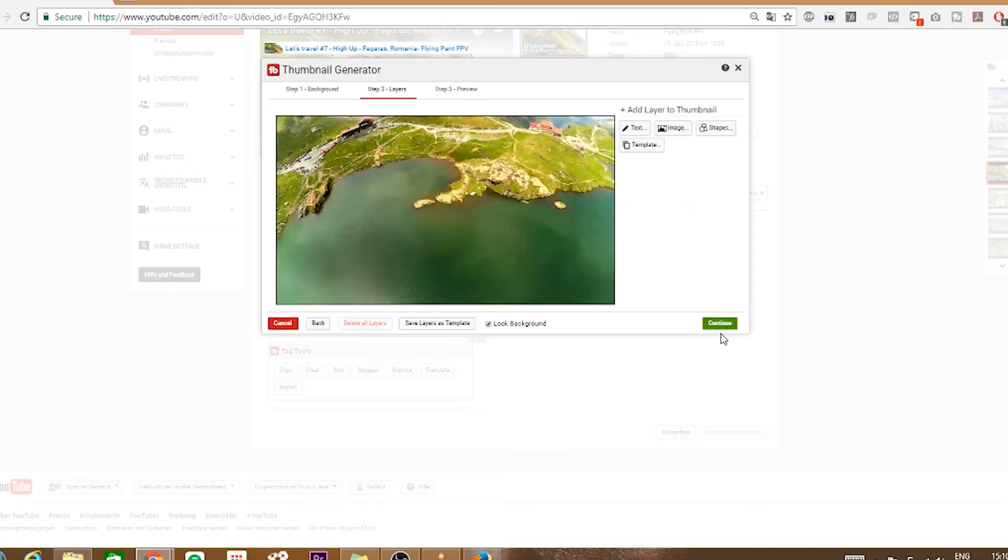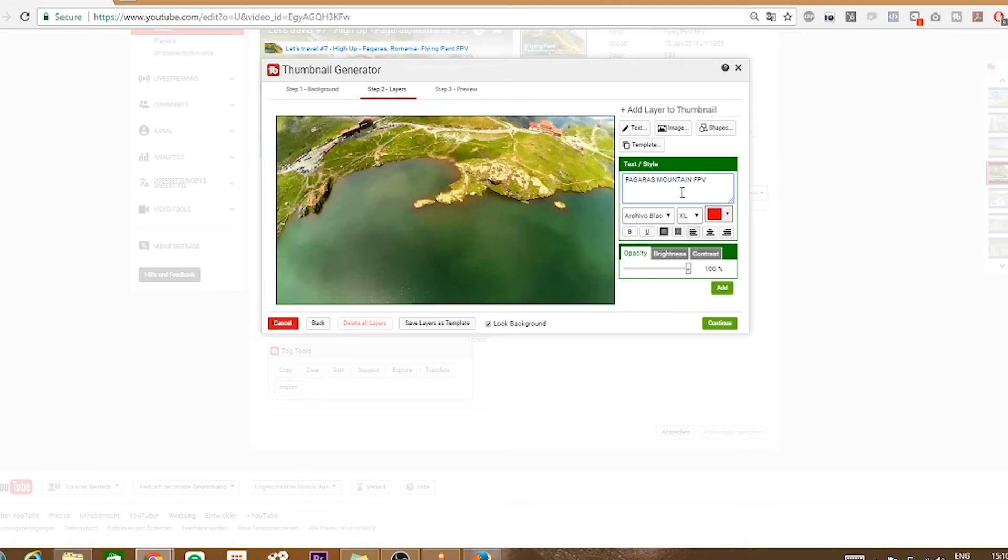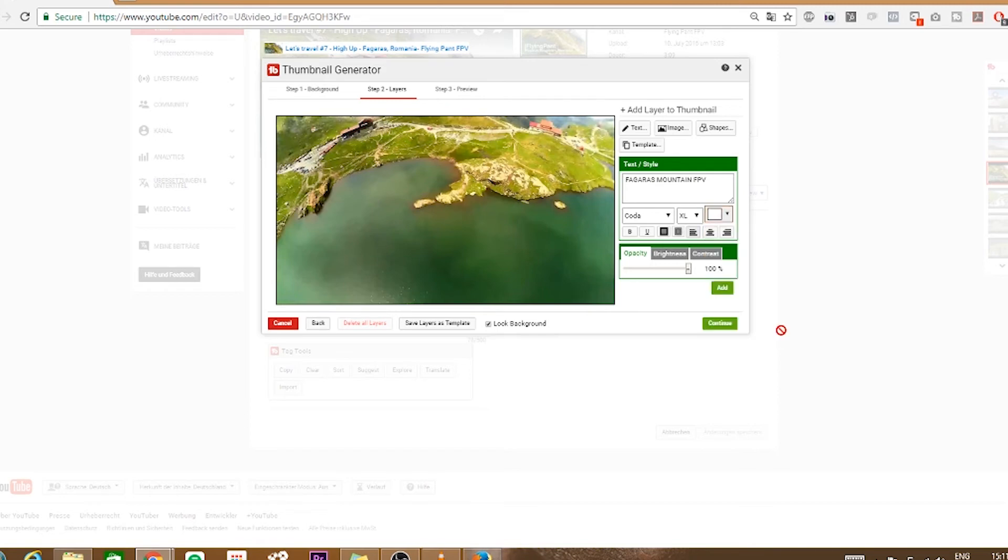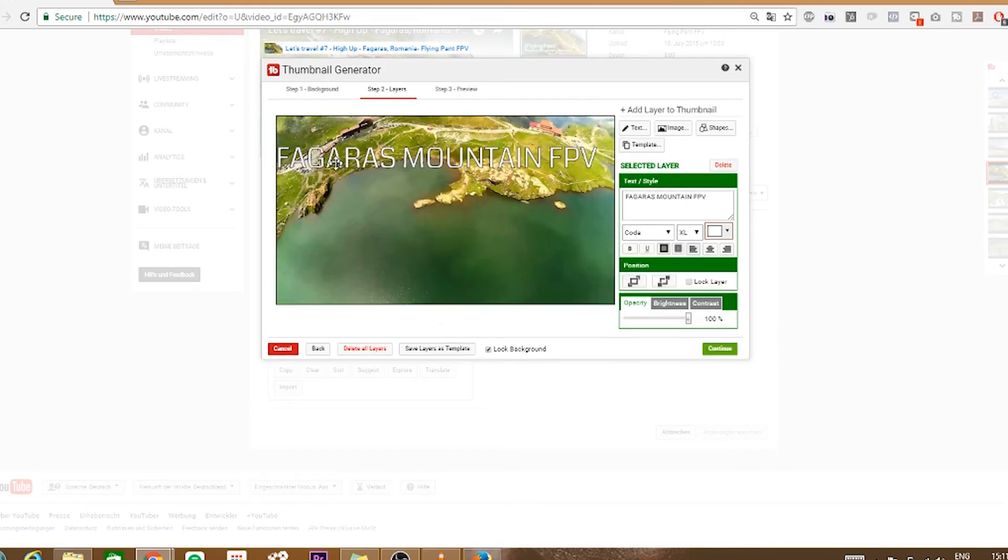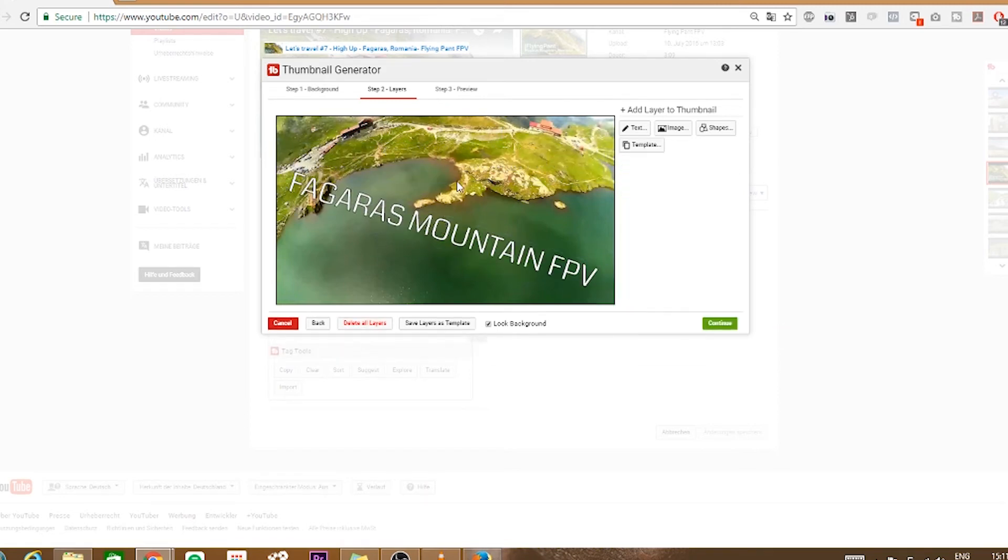And now add some text and images. For that we click on text first and write an enticing short sentence in it. Now select the font and color you want to use, scale it to a fitting and readable size and click on add.